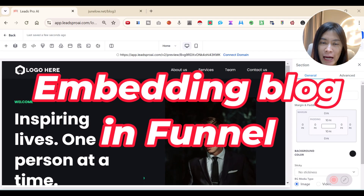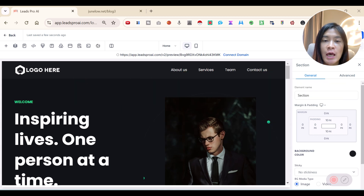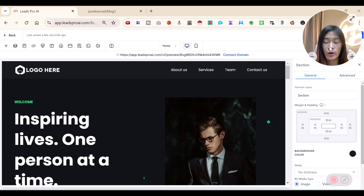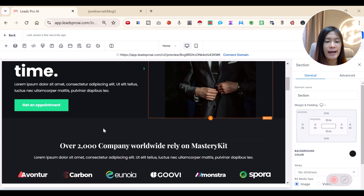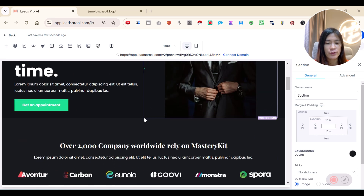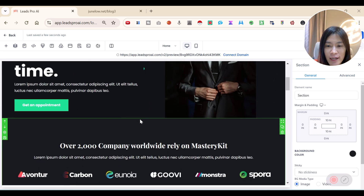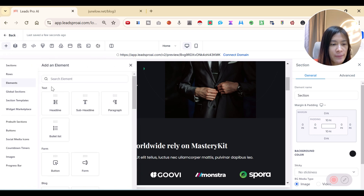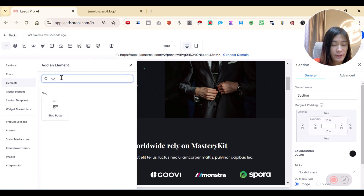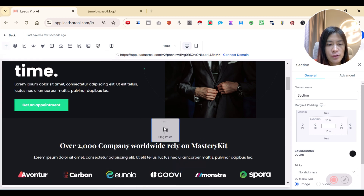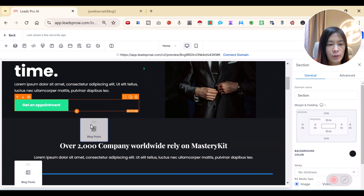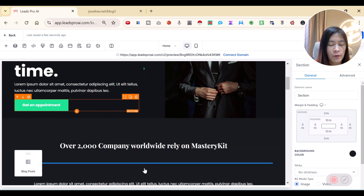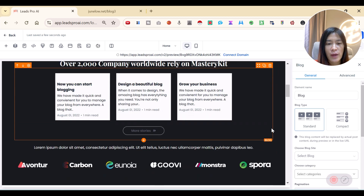I'm going to show you how to embed part of your blog post within your funnel or website. I already have a working funnel open. To add the blog here, go to the Elements section and search for the element called Blog Posts, then drag it to the place you want.